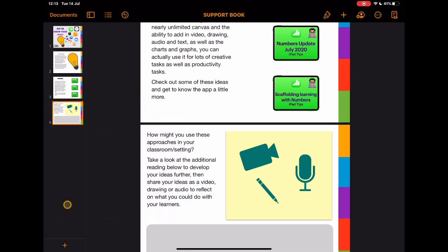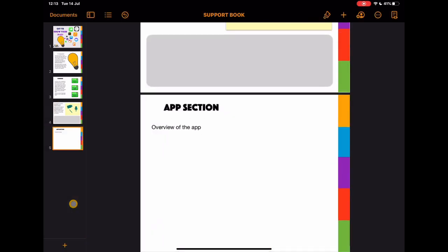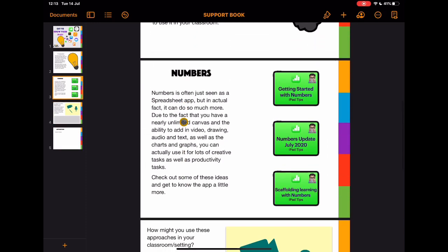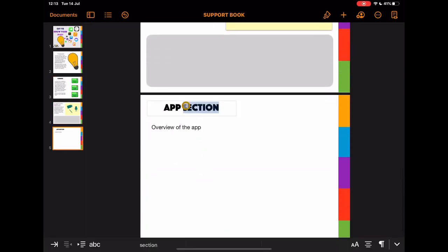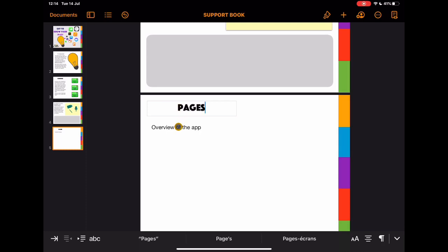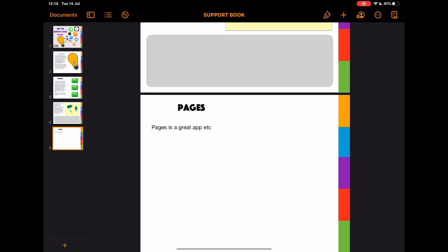If I tap on the plus and go to this section here, this is a replica of this section. I might say in the app section, this is actually going to be on Pages, and I might type in an overview of the app here. So let's say Pages is a great app, etc.